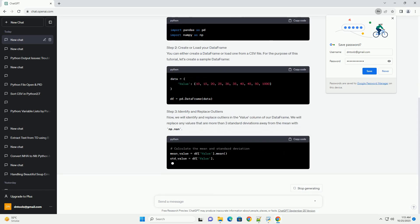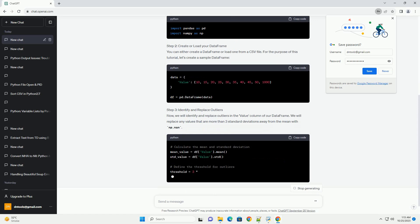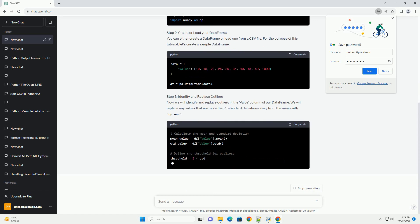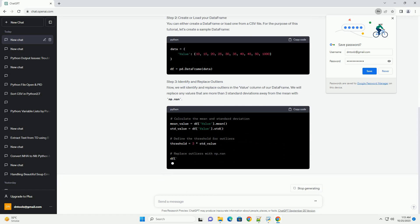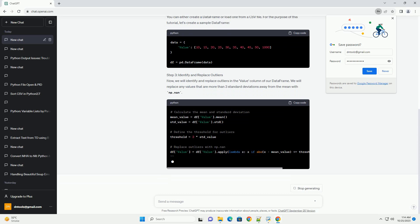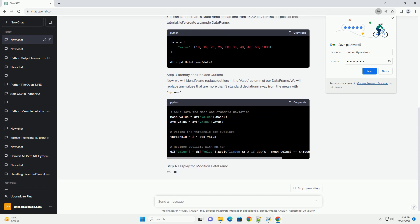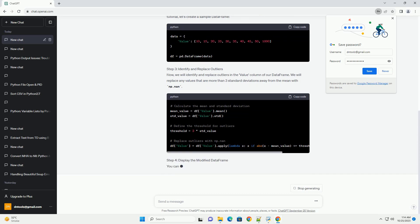Step 2 — Create or Load Your DataFrame: You can either create a DataFrame or load one from a CSV file. For the purpose of this tutorial, let's create a sample DataFrame.